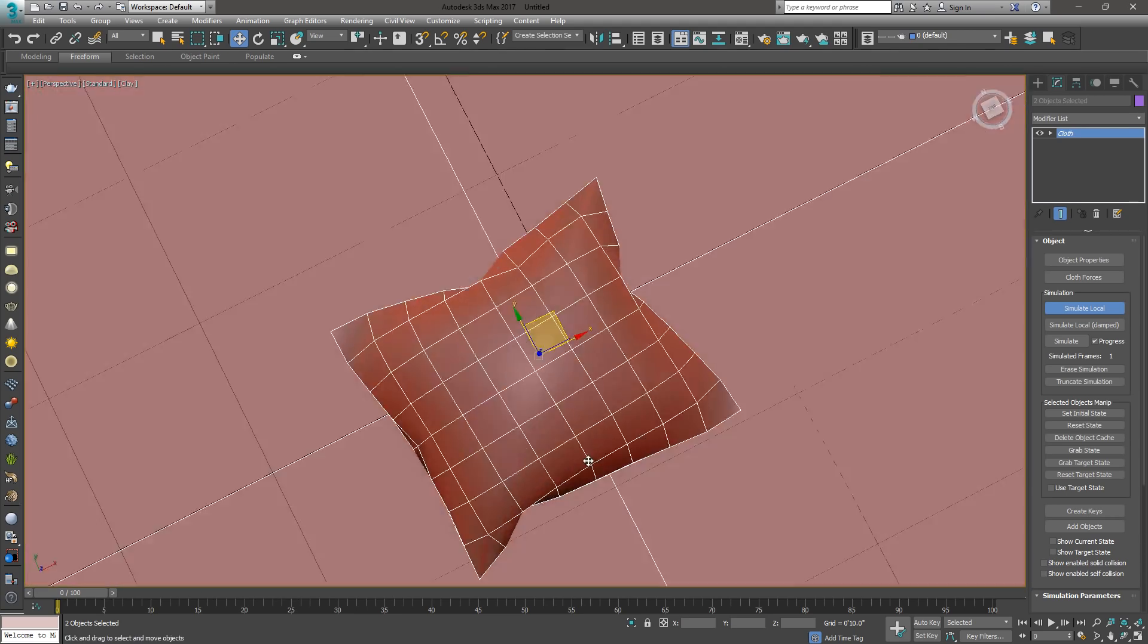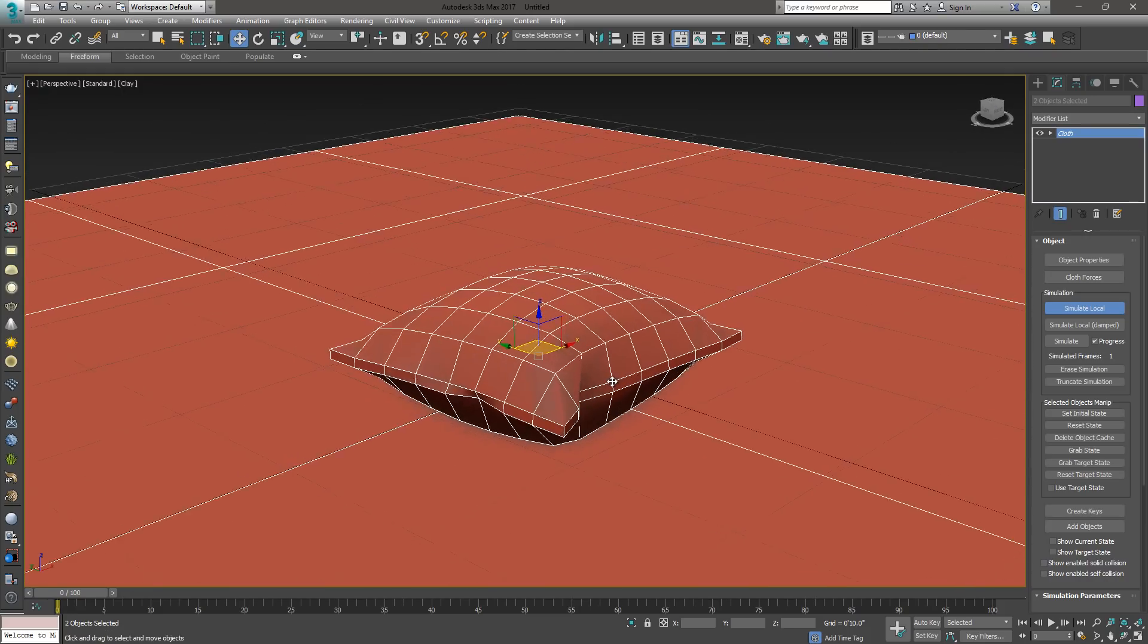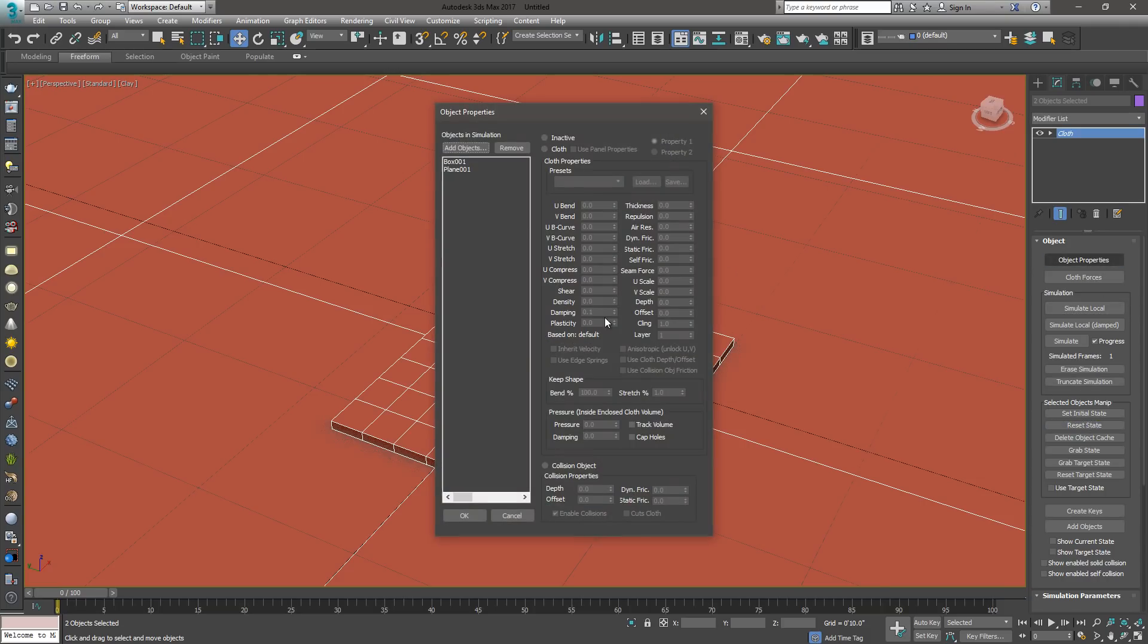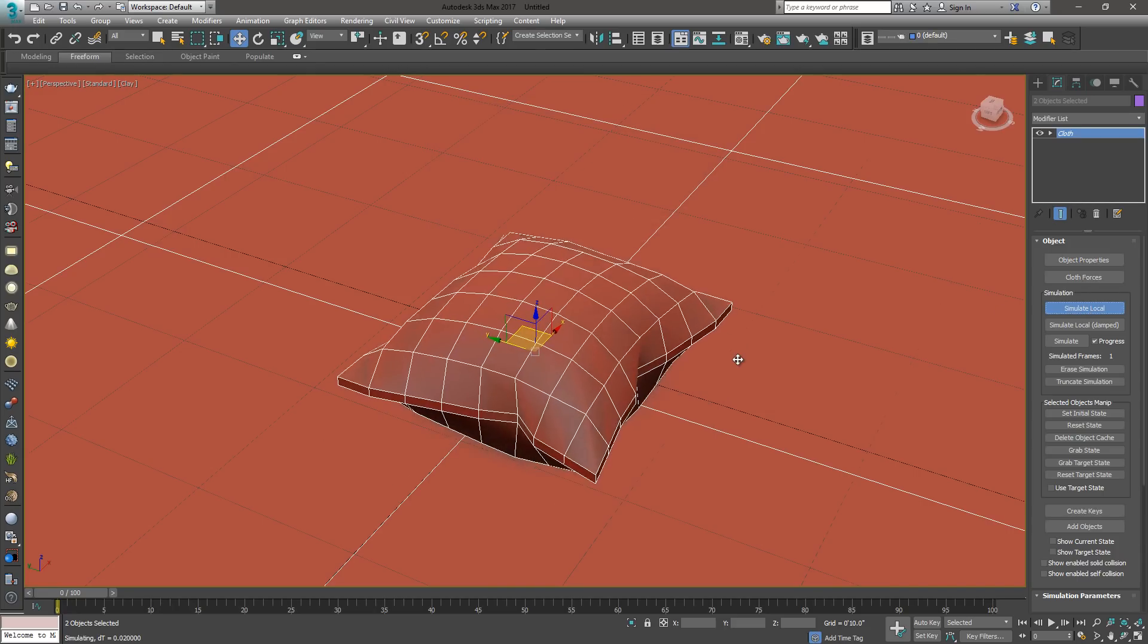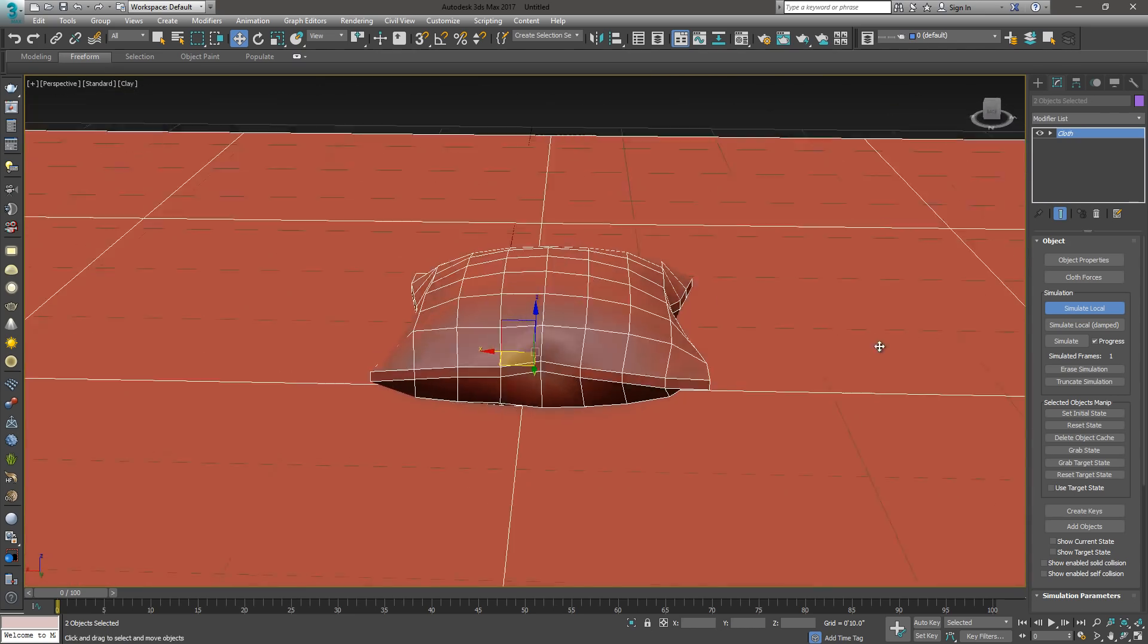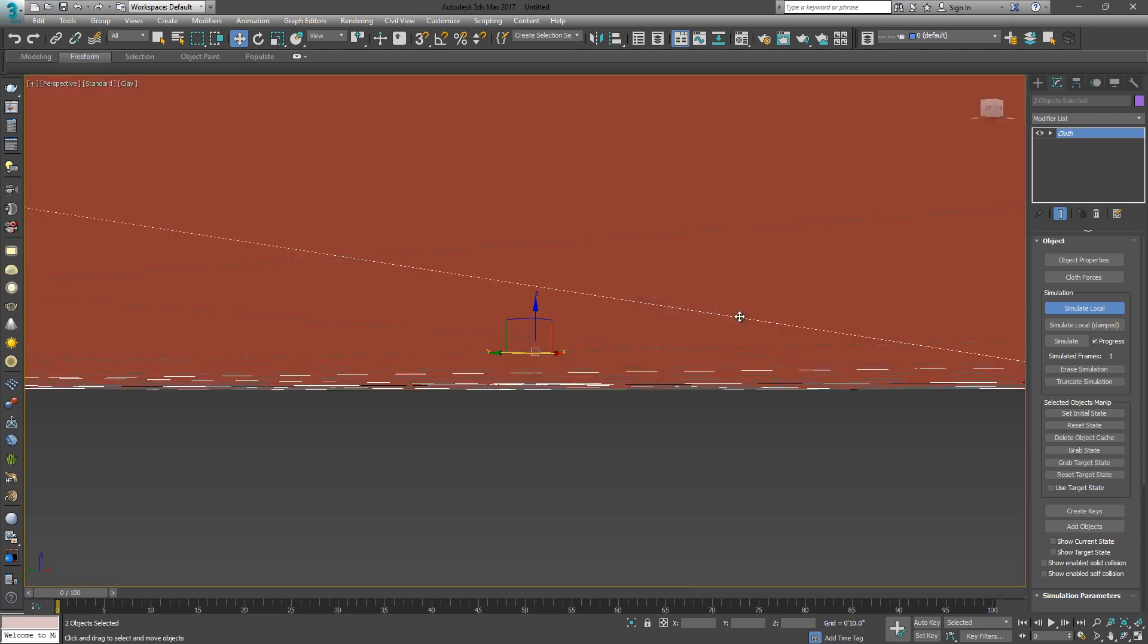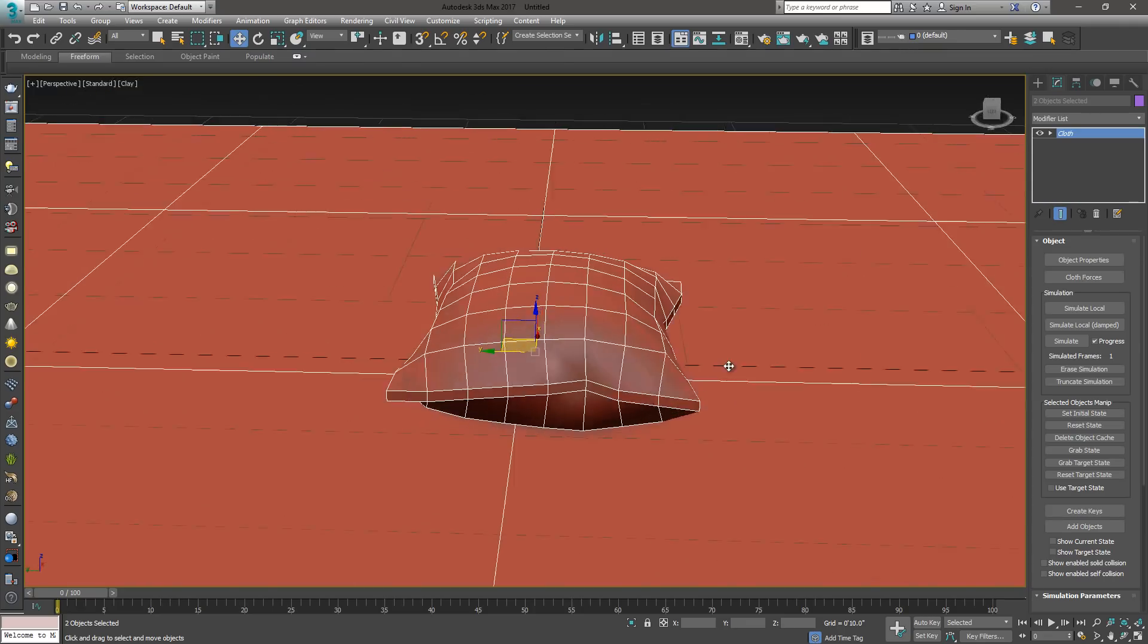That's basically it for creating the pillow. If it's not puffy enough, we can increase the pressure on the box. Increase that to maybe 50 and see how that looks. Run your simulation again. You can play with those values until you get something that you like. I'm pretty happy with the way that looks, and so I'm going to turn it off.